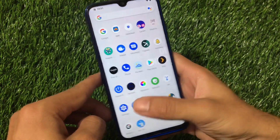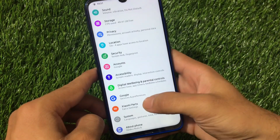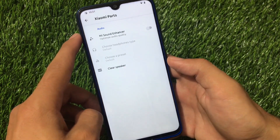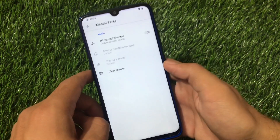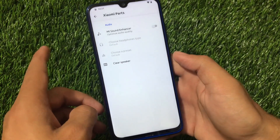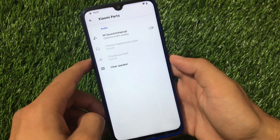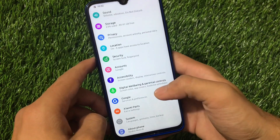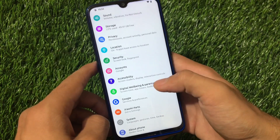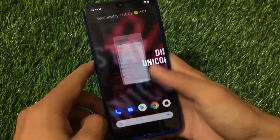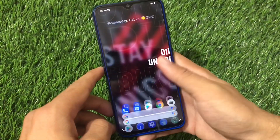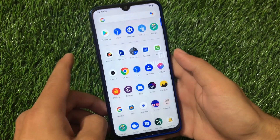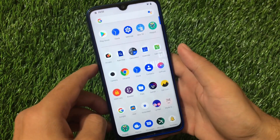We also have Xiaomi Parts available. Going into settings and then Xiaomi Parts, we have only the Mi Sound Enhancer option available. We still don't have USB fast charging or other extra features, but we can wait for future updates to get more features in Xiaomi Parts.